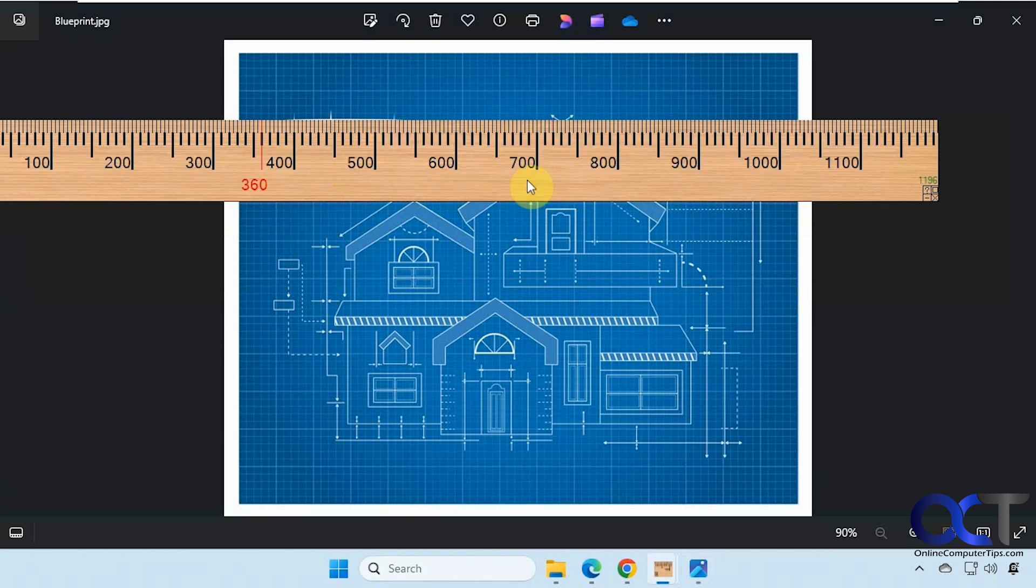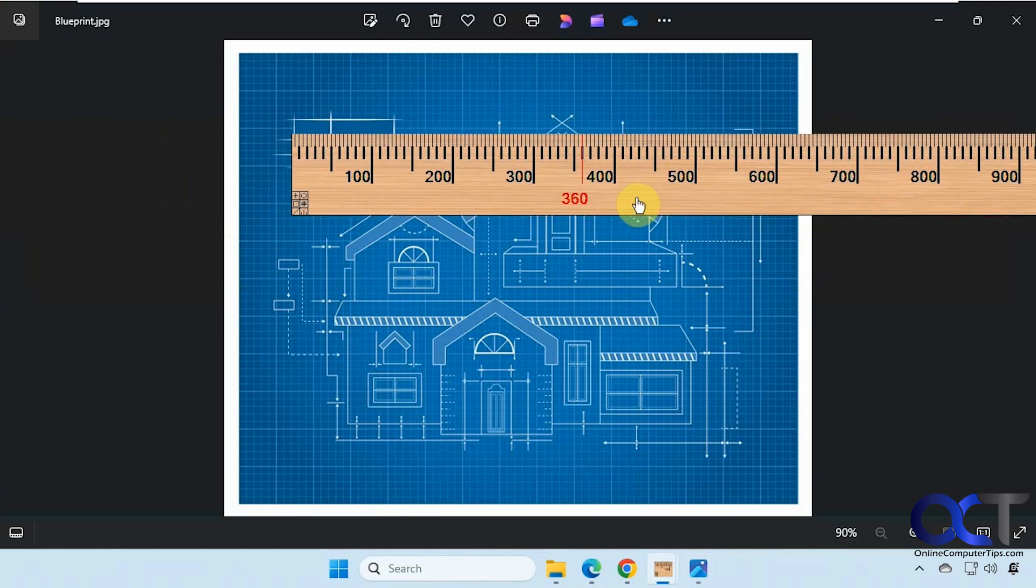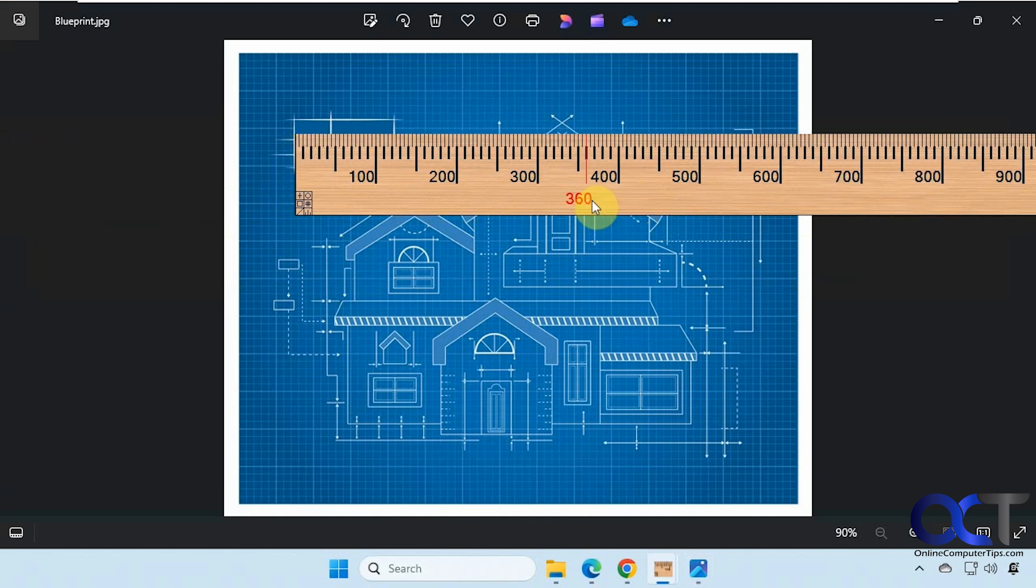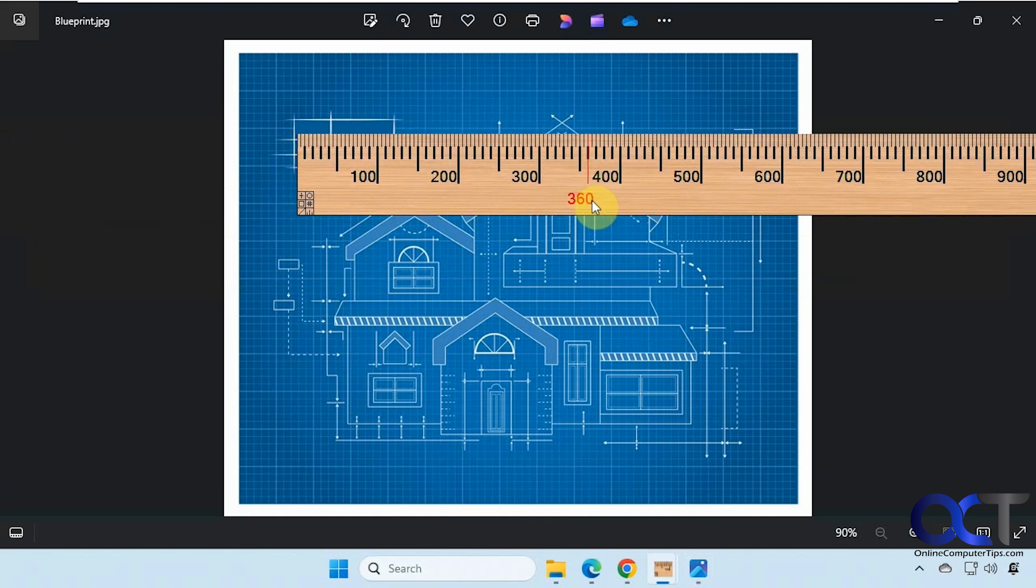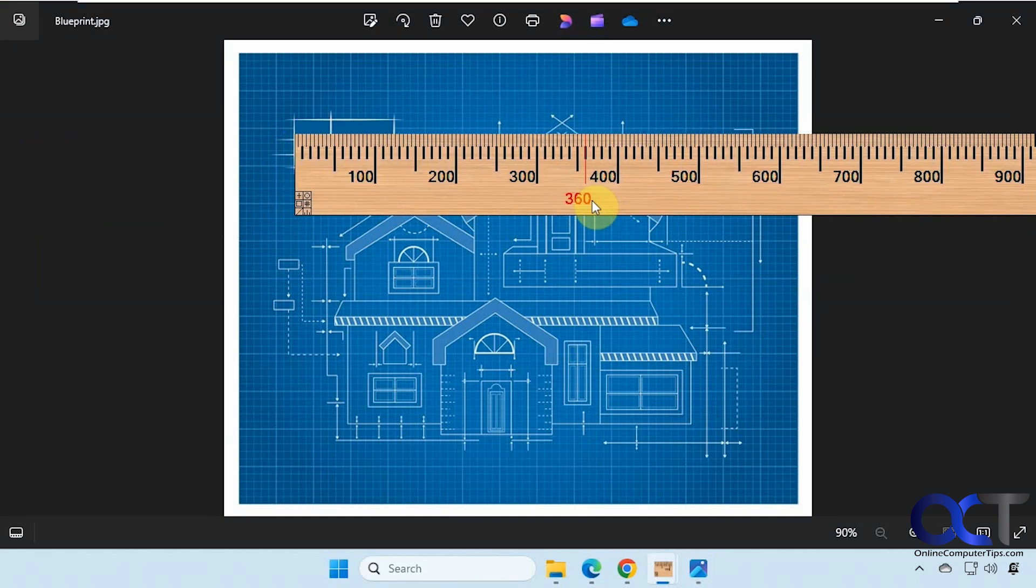But obviously you probably want to start from the zero here. And then like I said, if you hold down shift, you get kind of fine-tuned left and right with the mouse wheel.